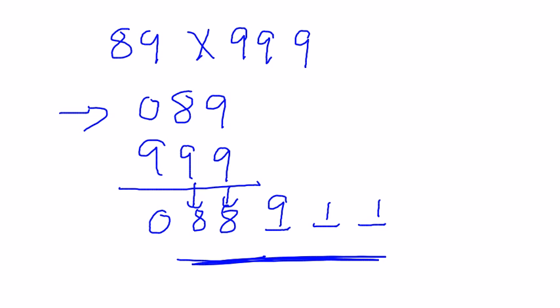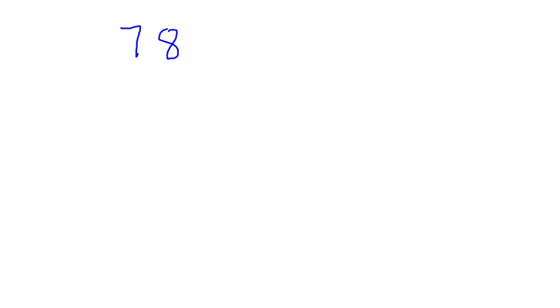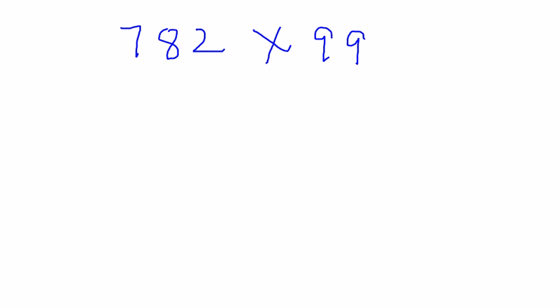Nothing much different. Let's take one more example. In this case the number is 782 × 99. Here the number of 9s are fewer than the digits in the number. Write down as it is: 782 × 99.